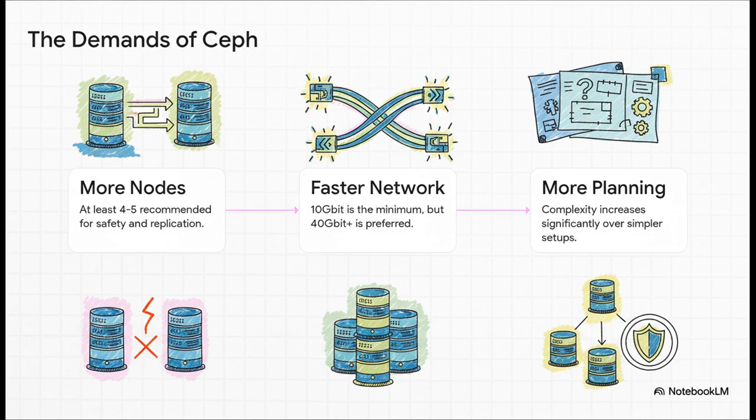Second, your network has to be fast. We're talking 10 gigabit as the absolute floor, but you really want 40 or even 100 gigabit for that storage backbone. And finally, the complexity of just planning and managing the whole thing goes way, way up. Ceph is not a set-it-and-forget-it kind of deal on a small scale.